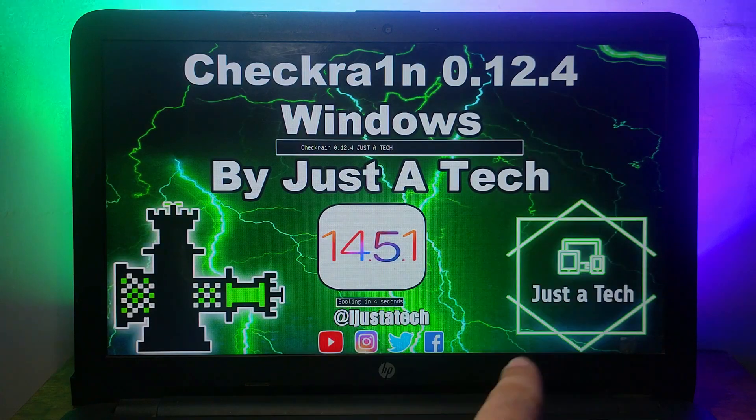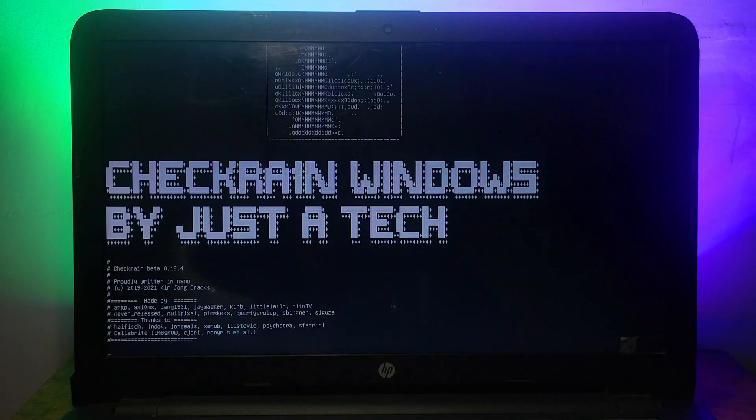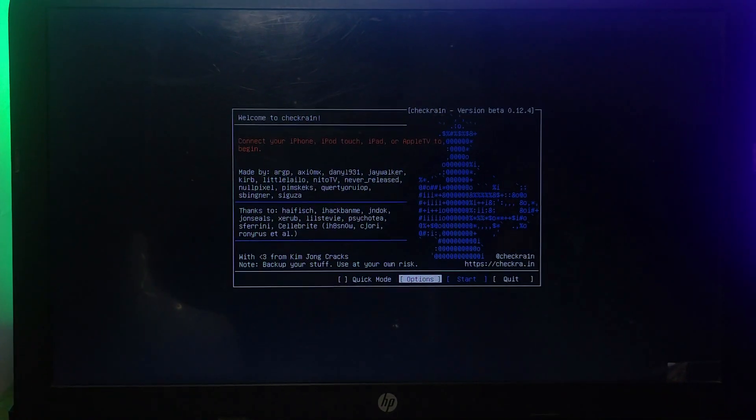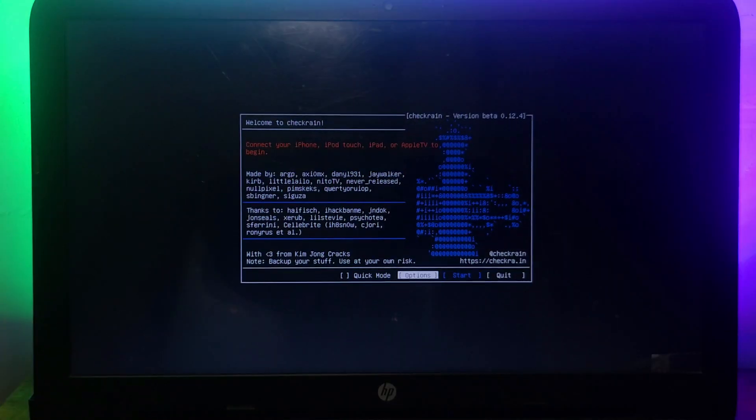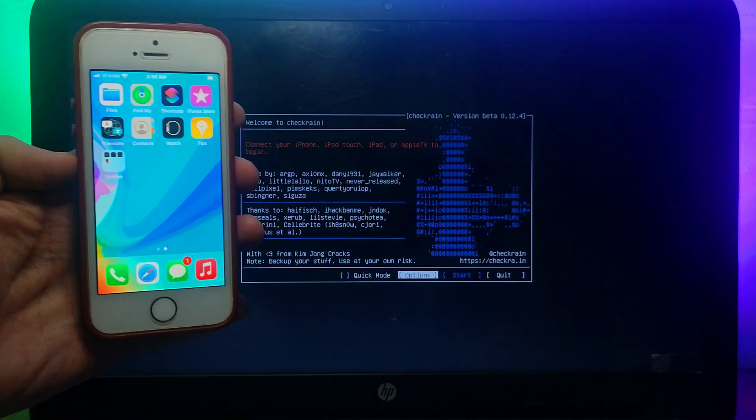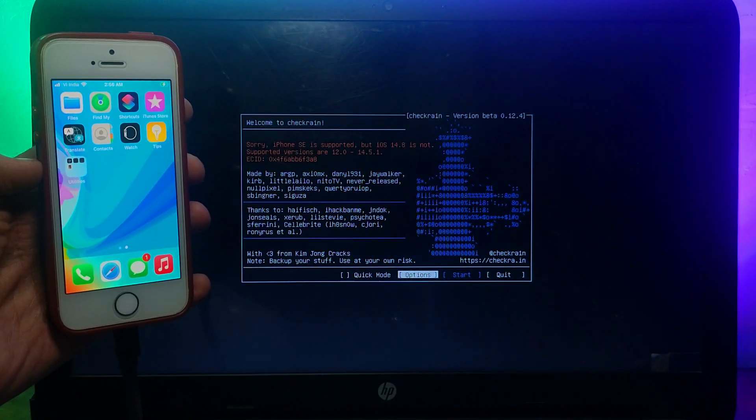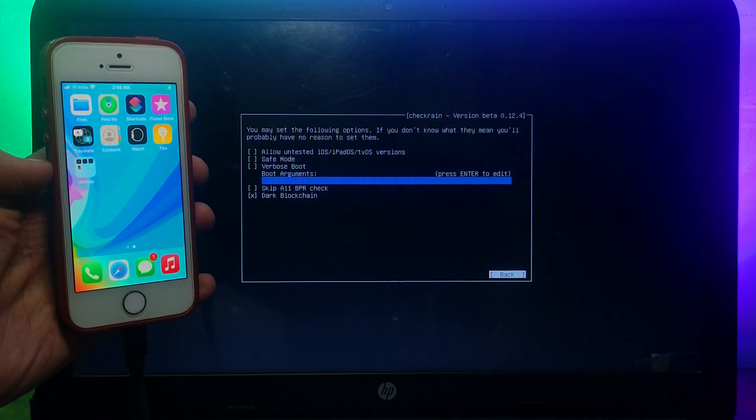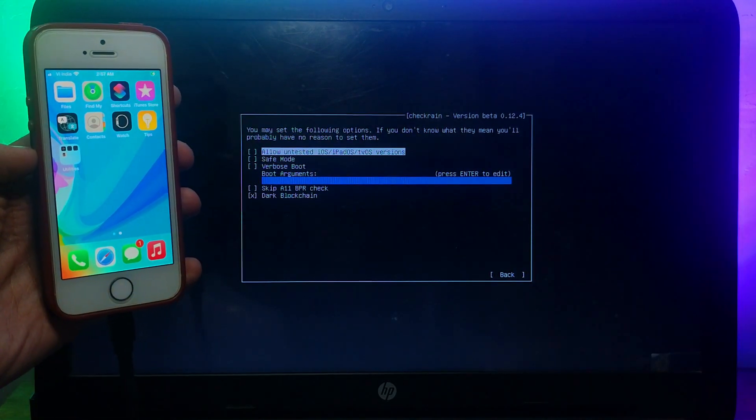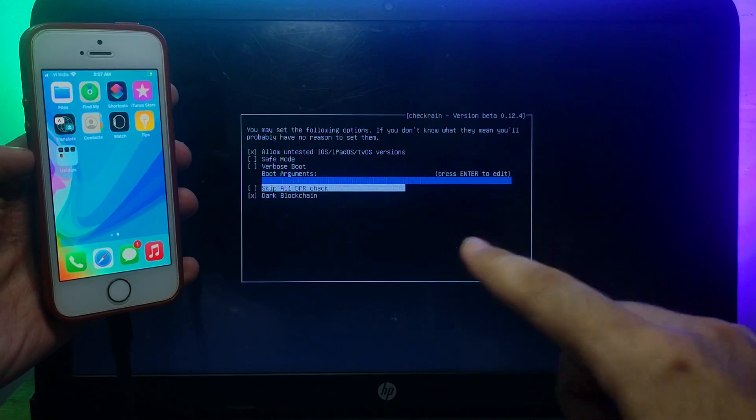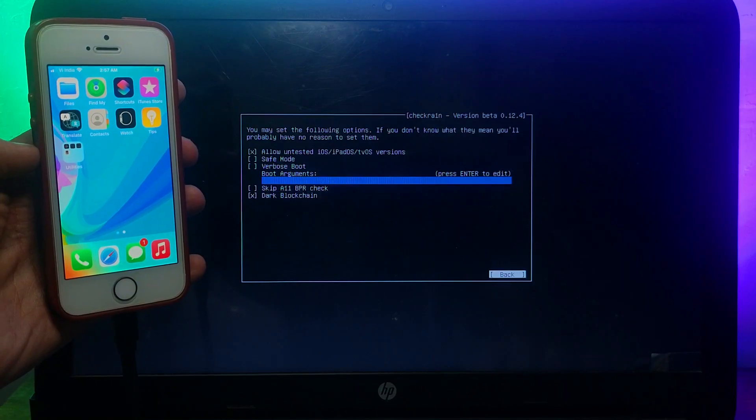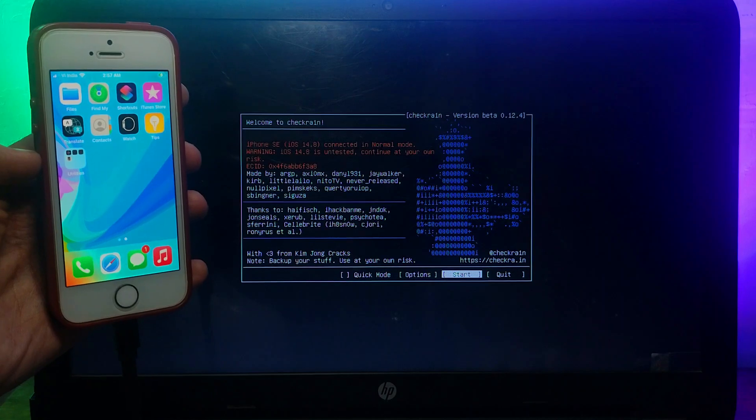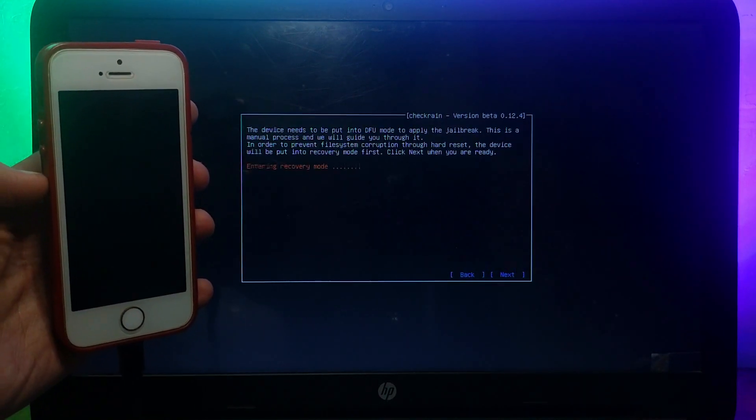Now you need to go to your BIOS settings and select your USB stick. You will see the Checkra1n boot screen. After that, wait for it to get complete. Now 0.12.4 is here. Now you need to connect your device. First time you connect, you will see iOS 14.8 is not supported. For that, you have to just go to options. You need to allow the first option, which is allow untested iOS option. And if you are on an A11 device like iPhone 8, 8 Plus, and iPhone X, you need to allow the skip A11 BPR check also. After that, simply click on Start.